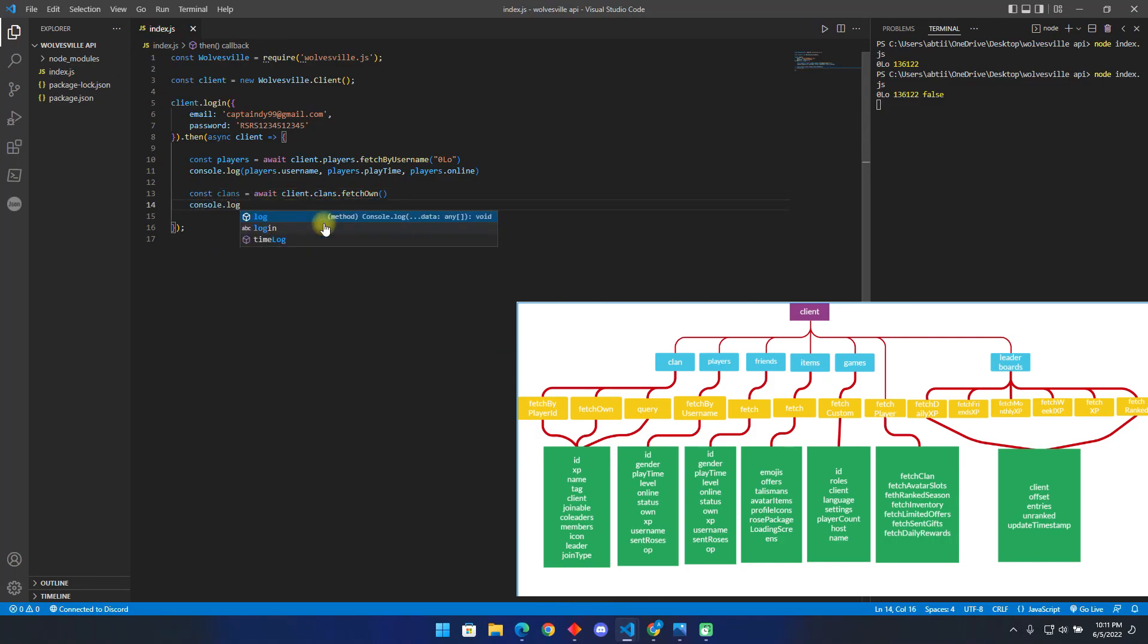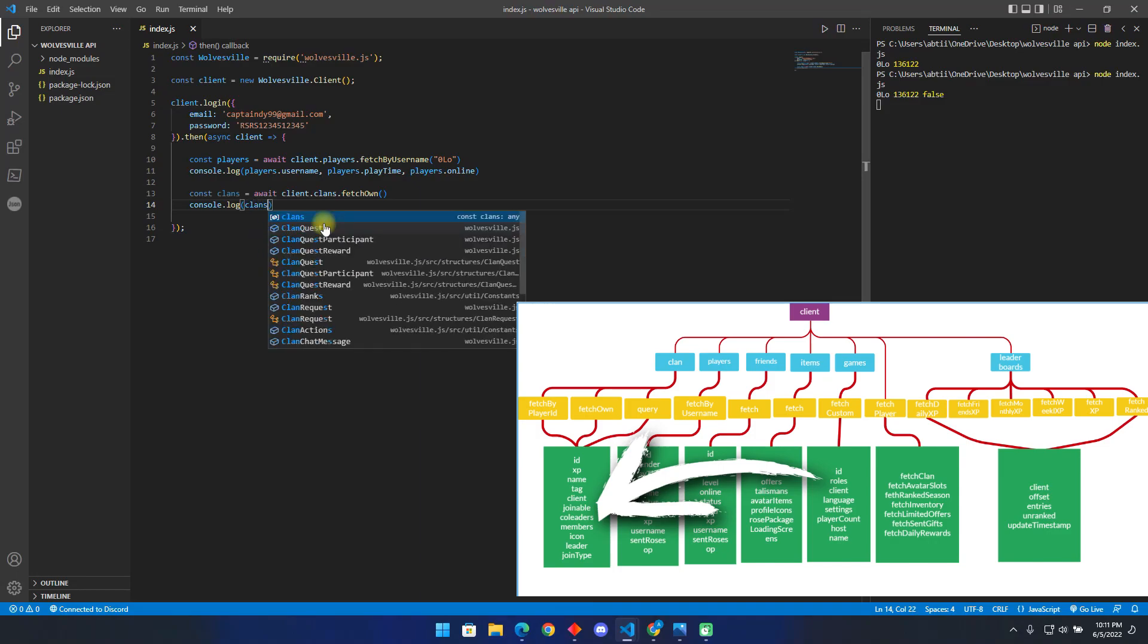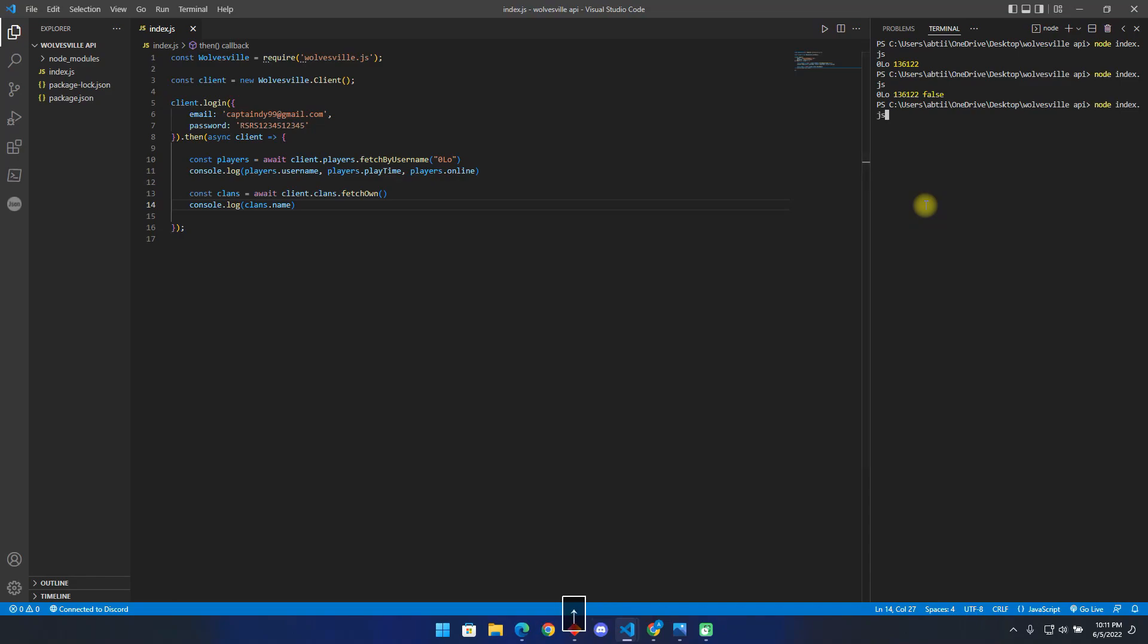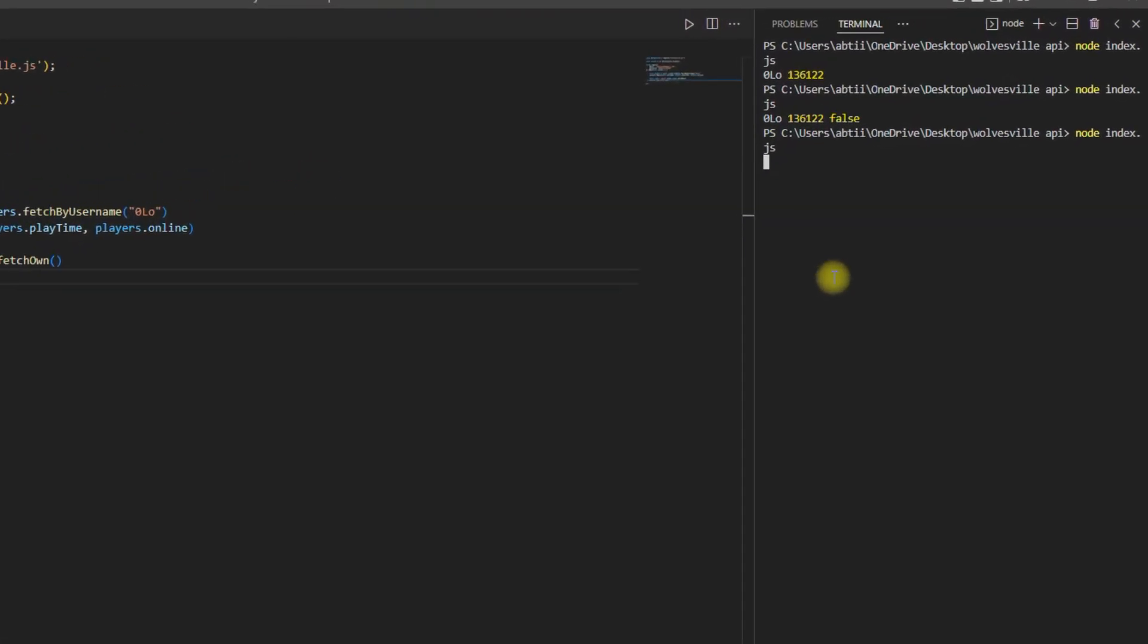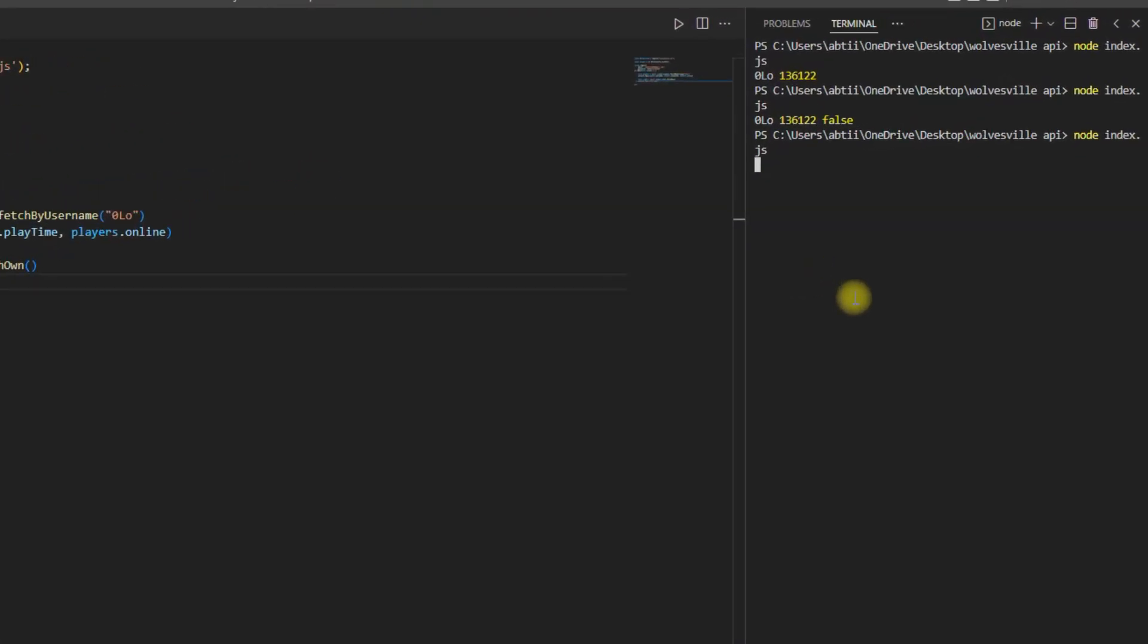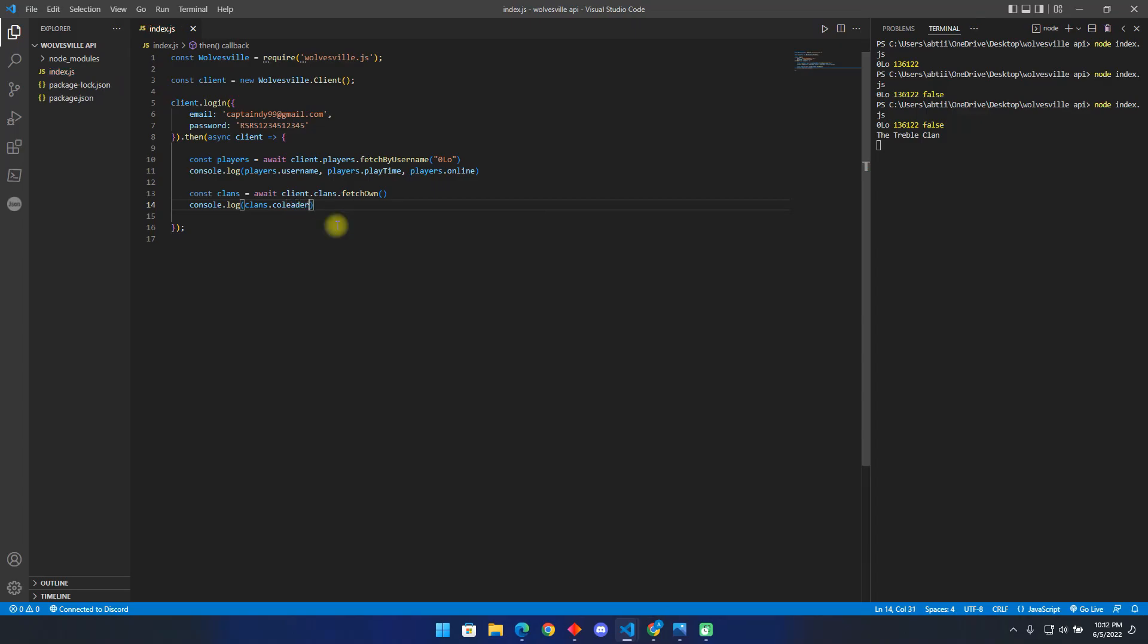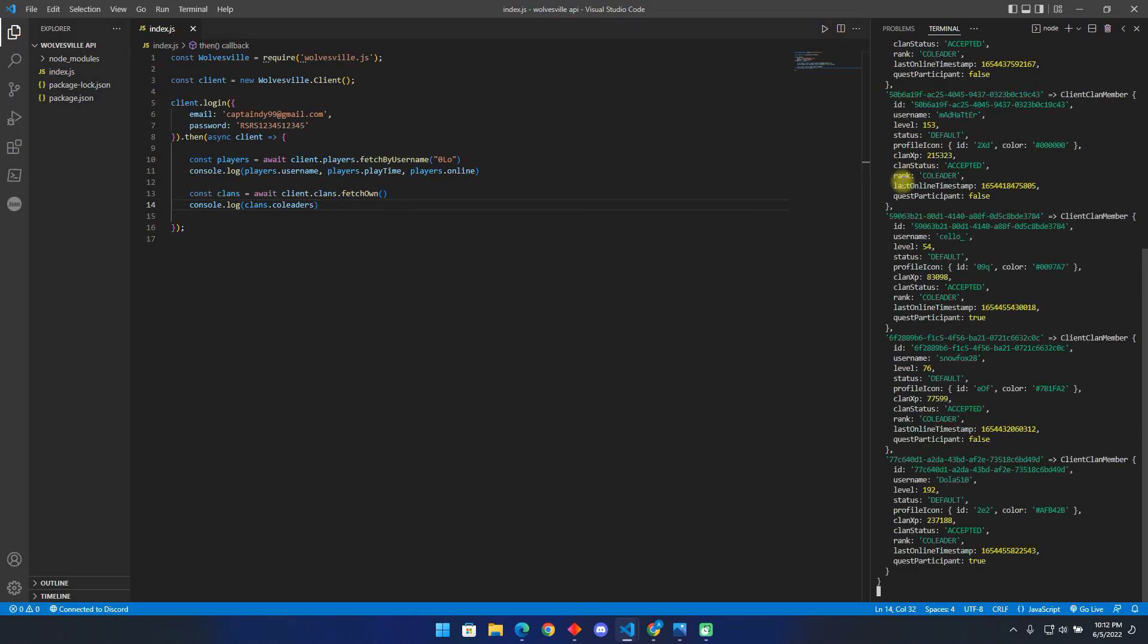Now we type clans, then one of the following properties. Name property returns the name of my clan. Now let us get the co-leaders of the clan. As you can see it shows us all the information of the co-leaders in my clan.